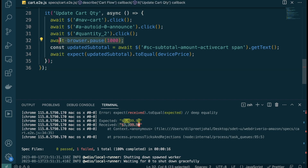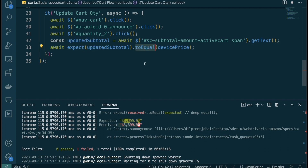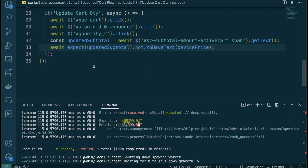A hardcoded pause is not a good solution. Instead, we can use `toHaveText` with `.not` — that is, `not.toHaveText(devicePrice)`. This will automatically wait: WebDriver.io will keep polling — checking every 100 milliseconds — until the text no longer matches the original device price, or until it times out.